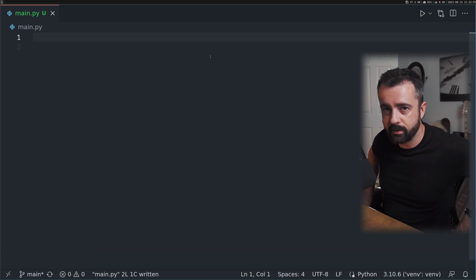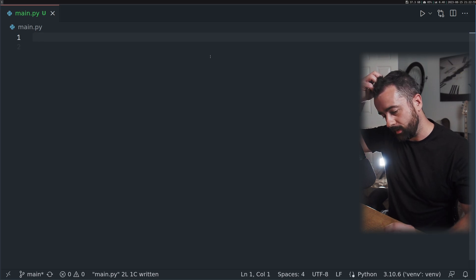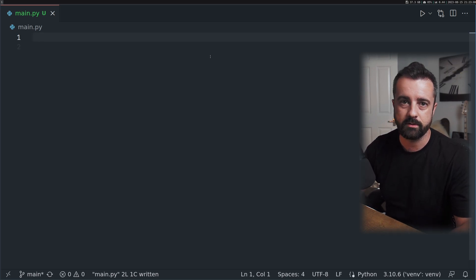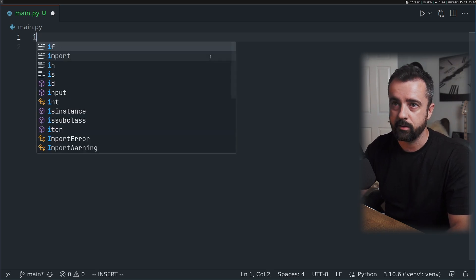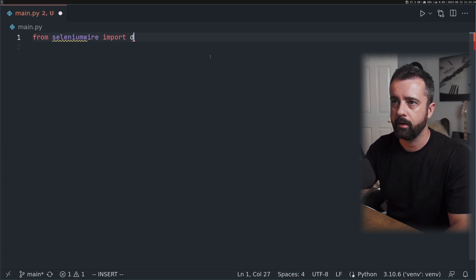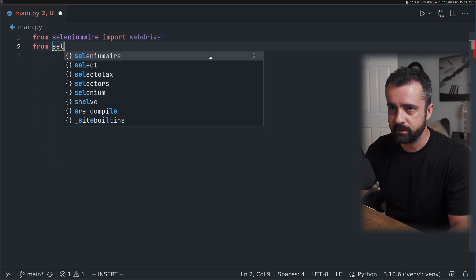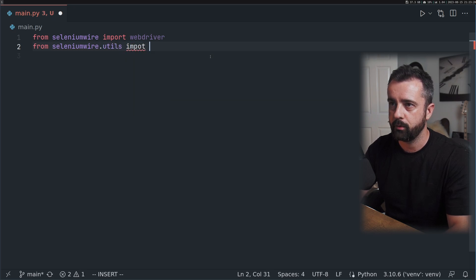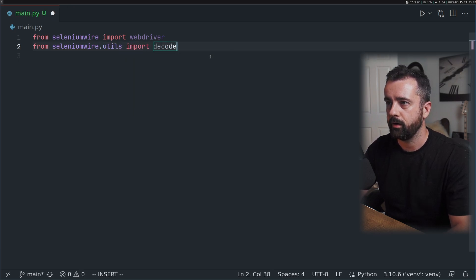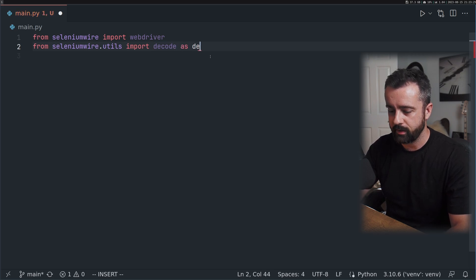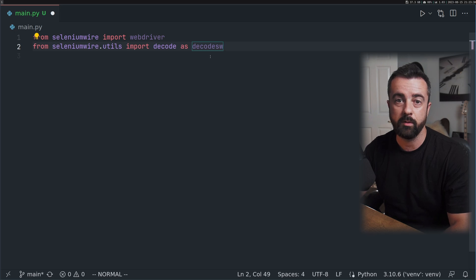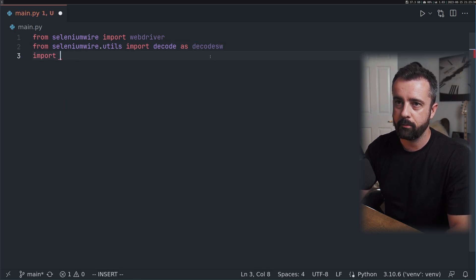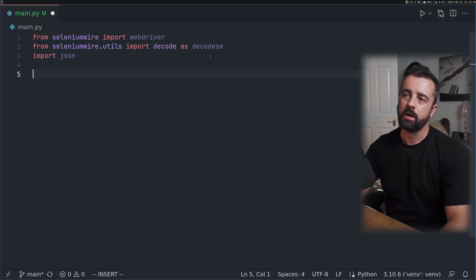We're going to be using Selenium Wire, which is an extension to Selenium. You'll need to pip install that. From Selenium Wire we're going to import webdriver, and from selenium wire.utils we need to import decode. I'm going to import decode as decode SW because we are using the normal decode as well. I'm also going to import JSON.